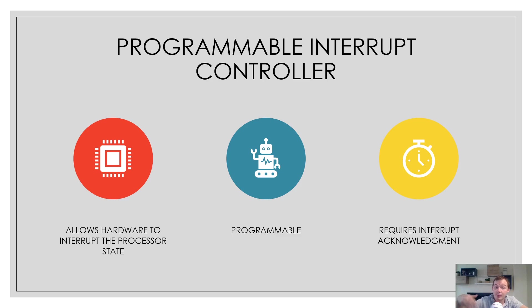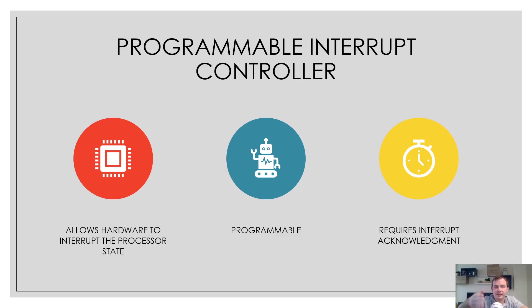It's programmable, hence the name, and it requires interrupt acknowledgement. We're going to discuss all about this and exactly what the programmable interrupt controller is.